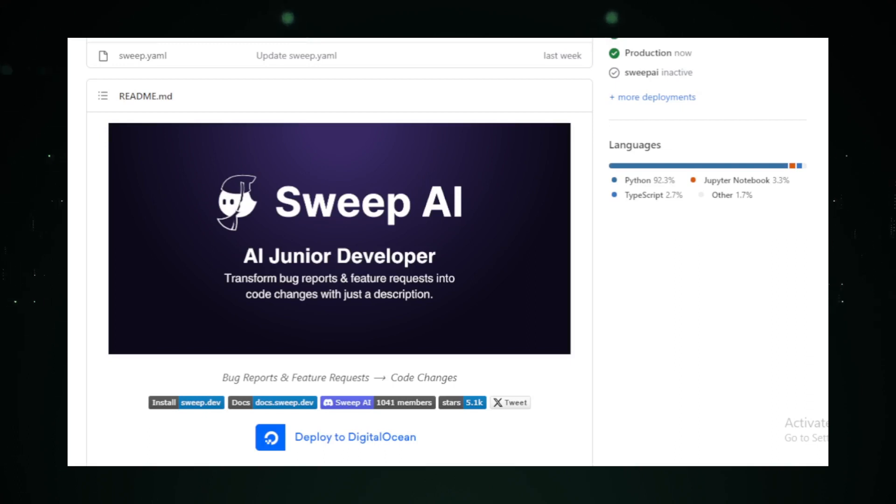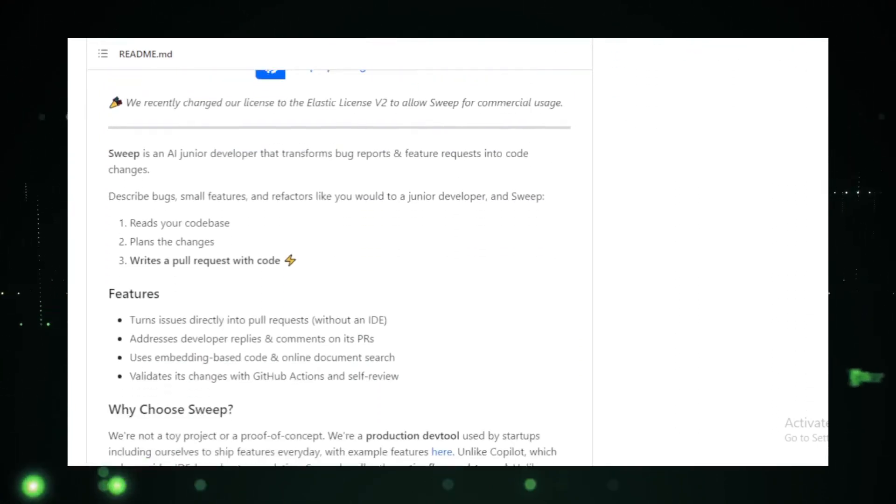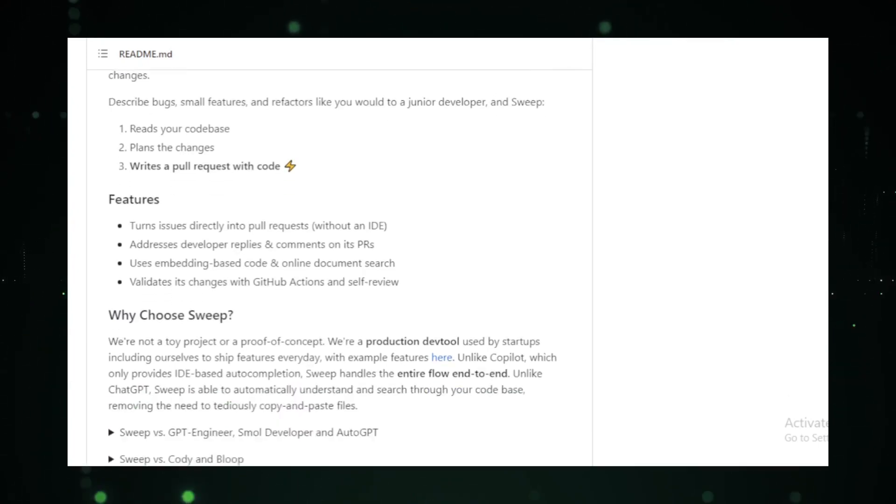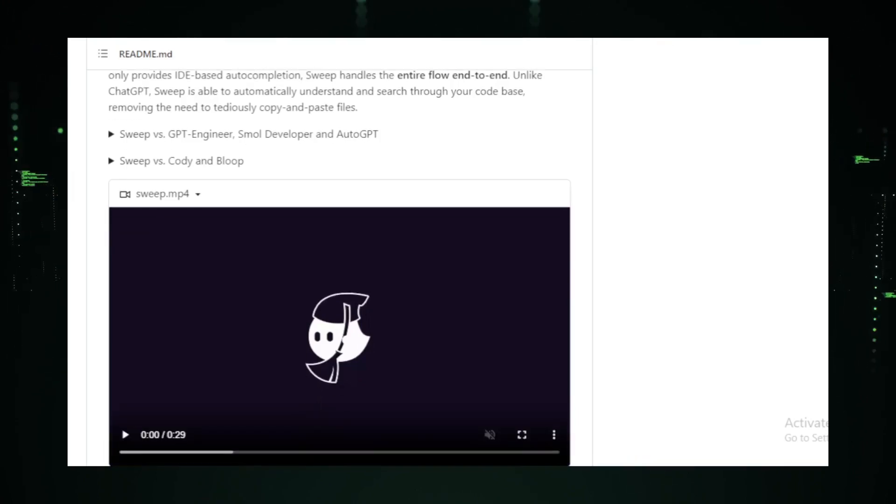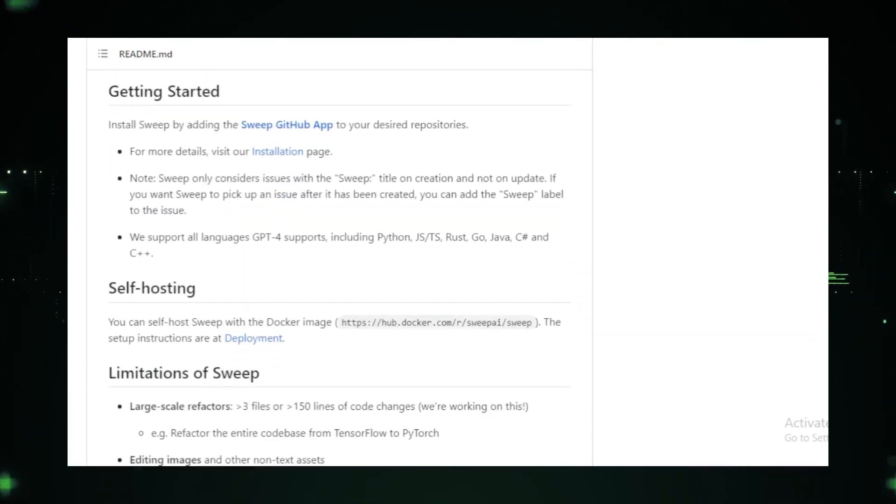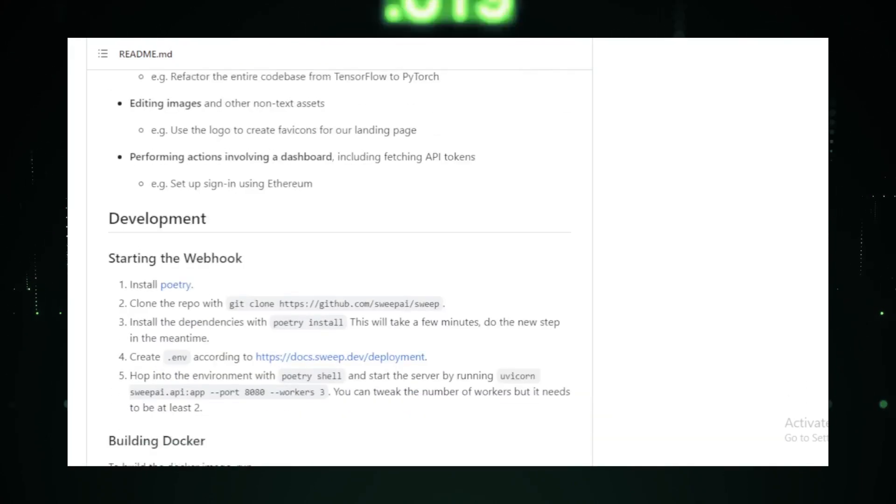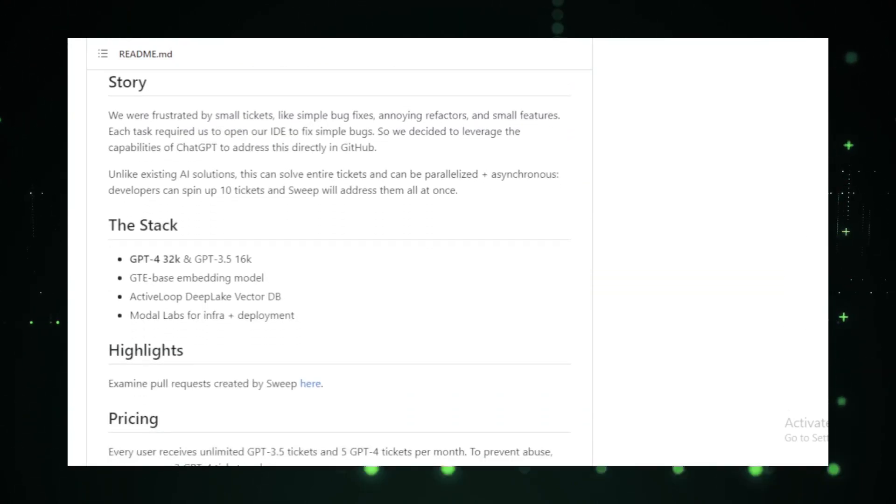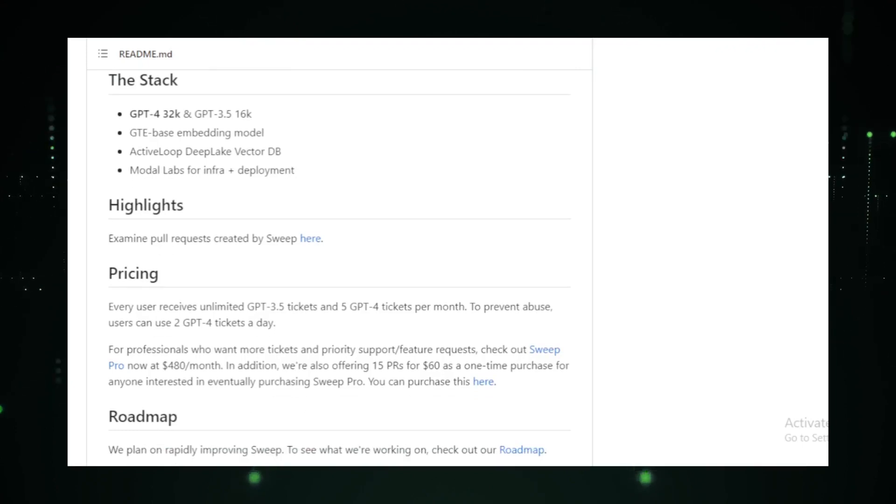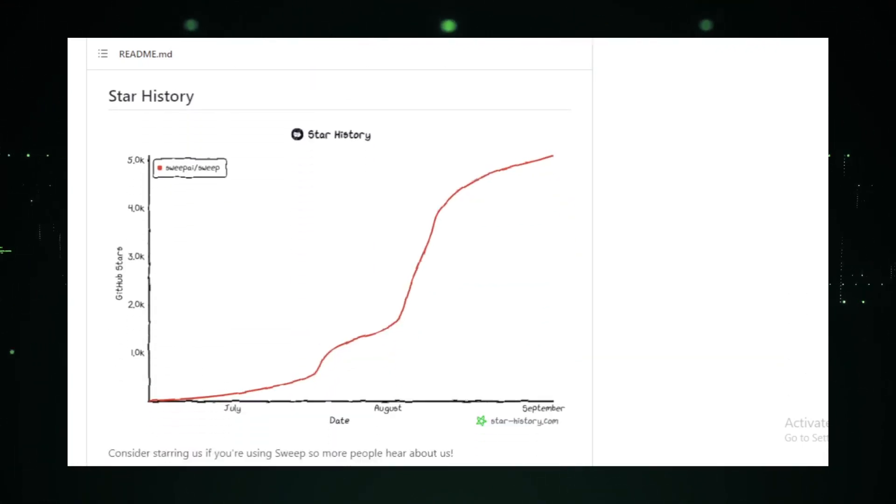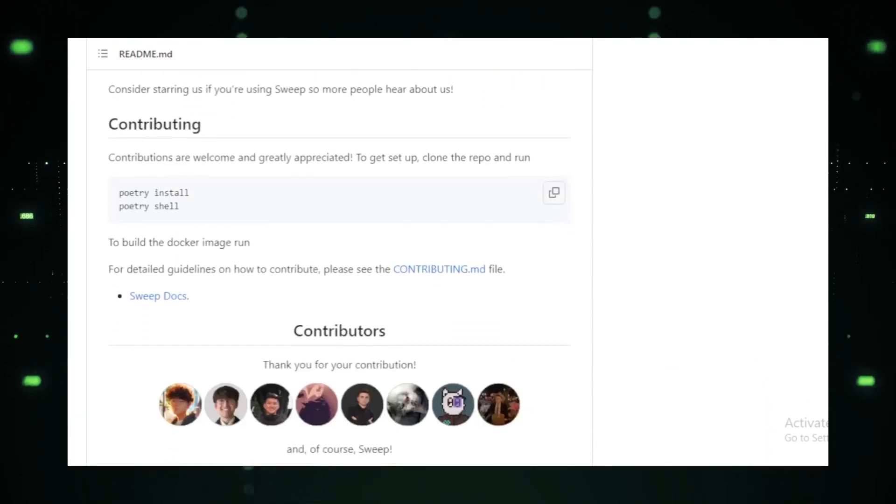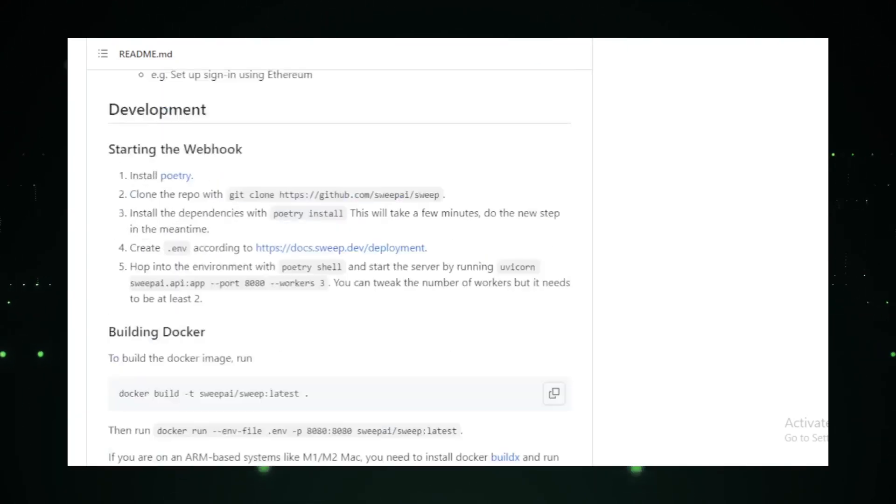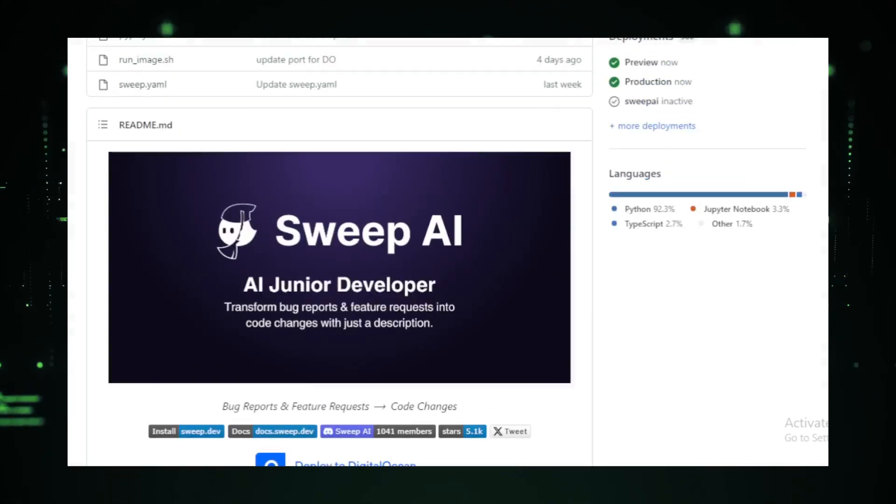One of the standout features of Sweep is its ability to transform feedback into pull requests. It's not just about identifying issues—it's about offering solutions. And with its AI-driven insights, you can be assured that these solutions are both efficient and effective. For startups and seasoned developers alike, Sweep is a game-changer. It promises a future where feedback is not just valued, but is also actionable. For those eager to be a part of this future, the Sweep GitHub repository offers a plethora of information.